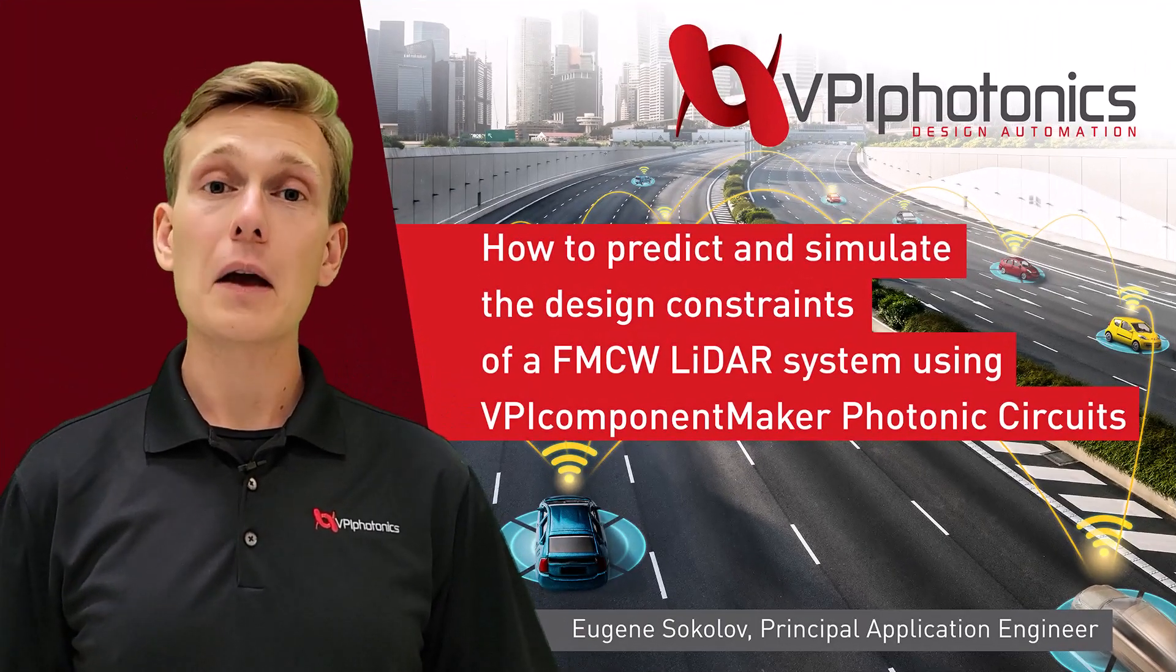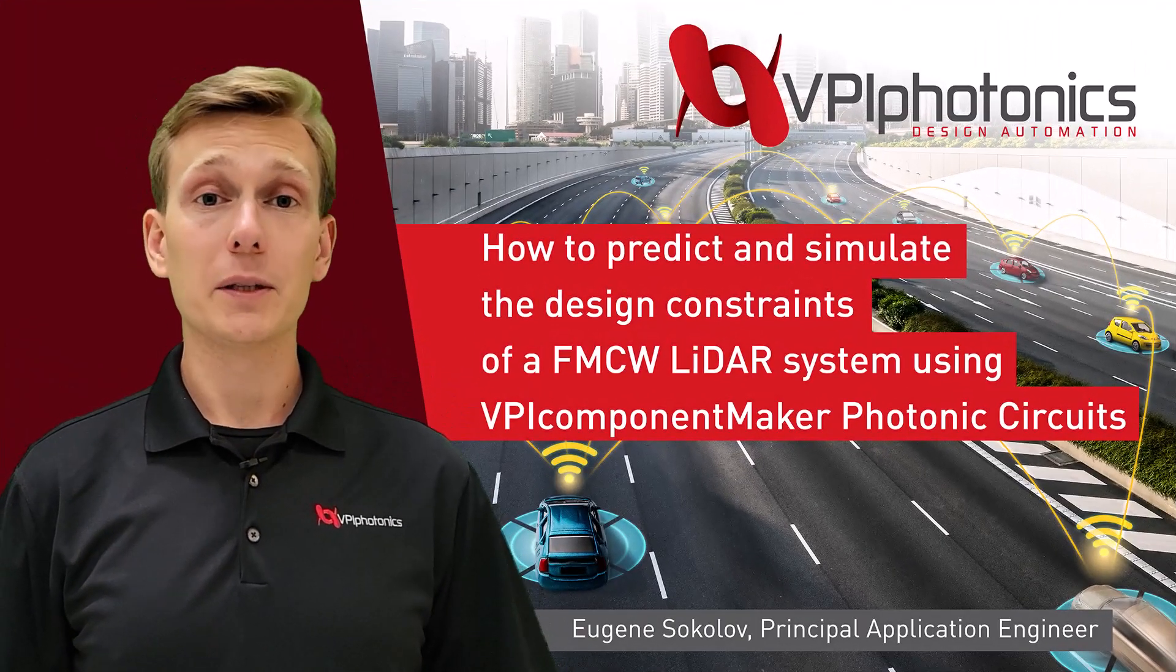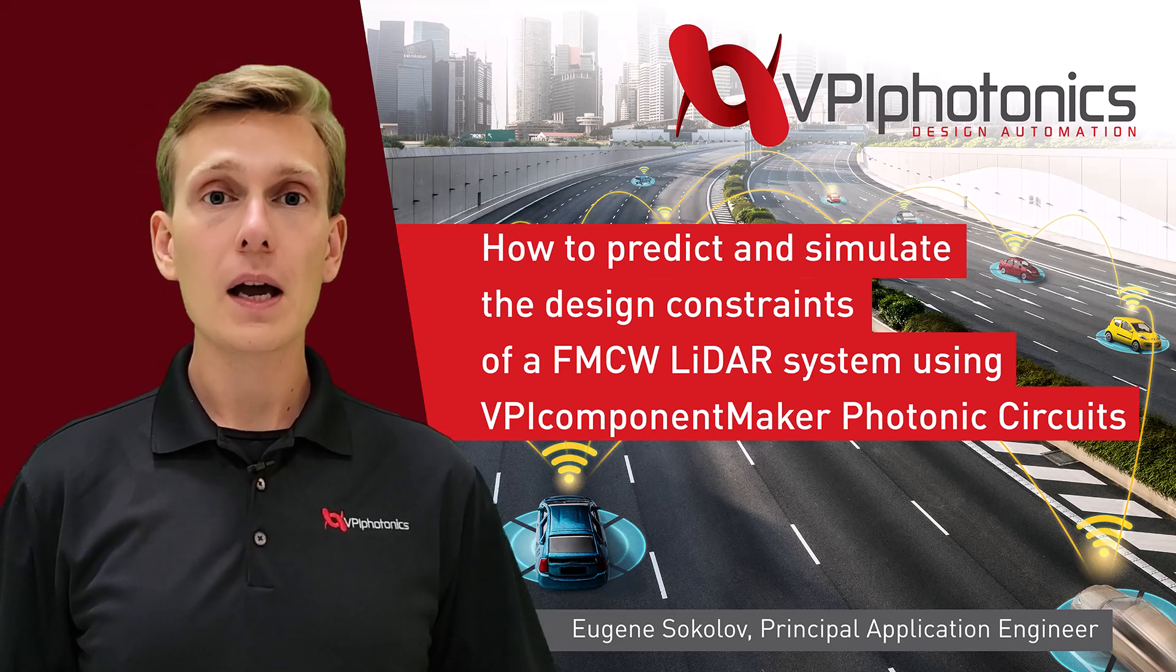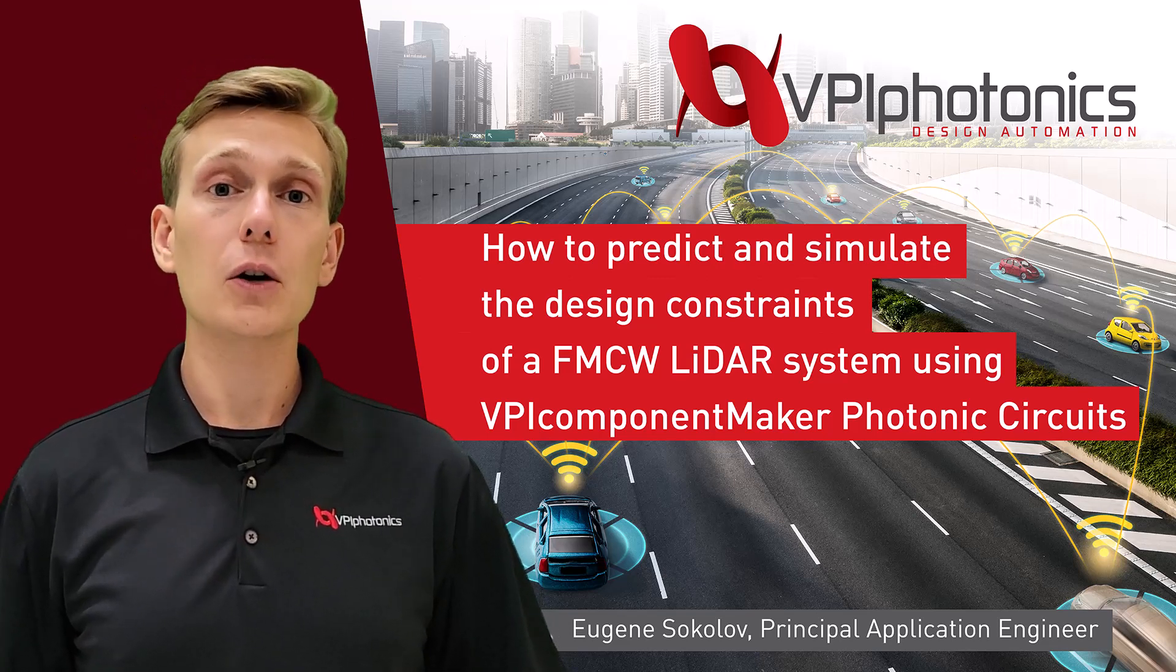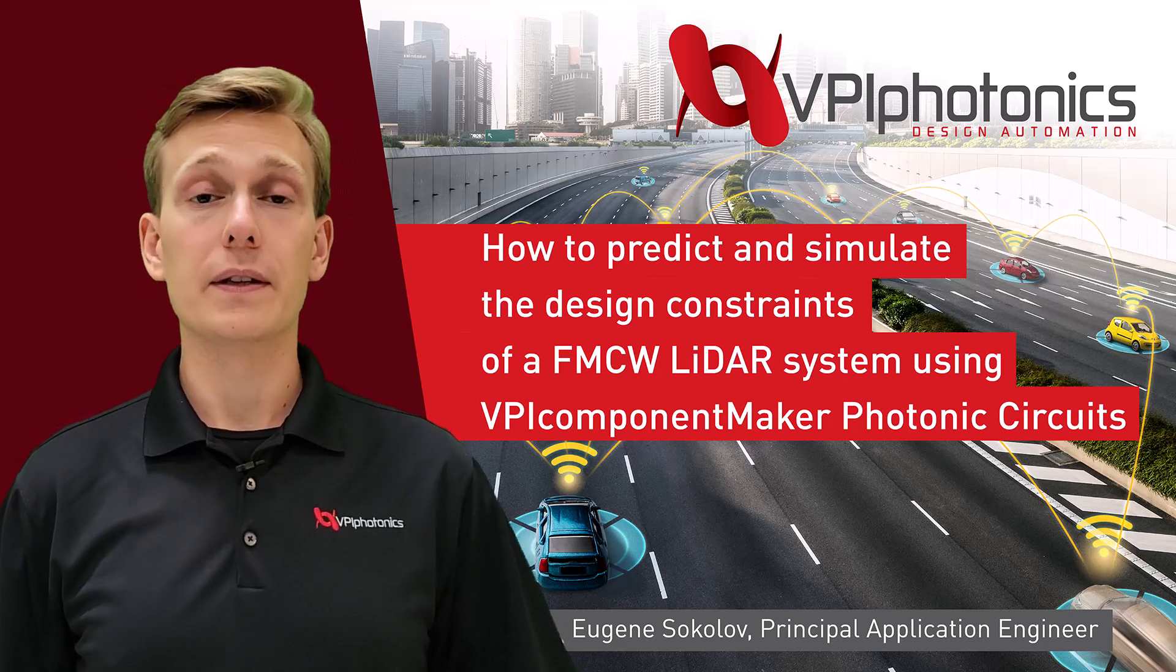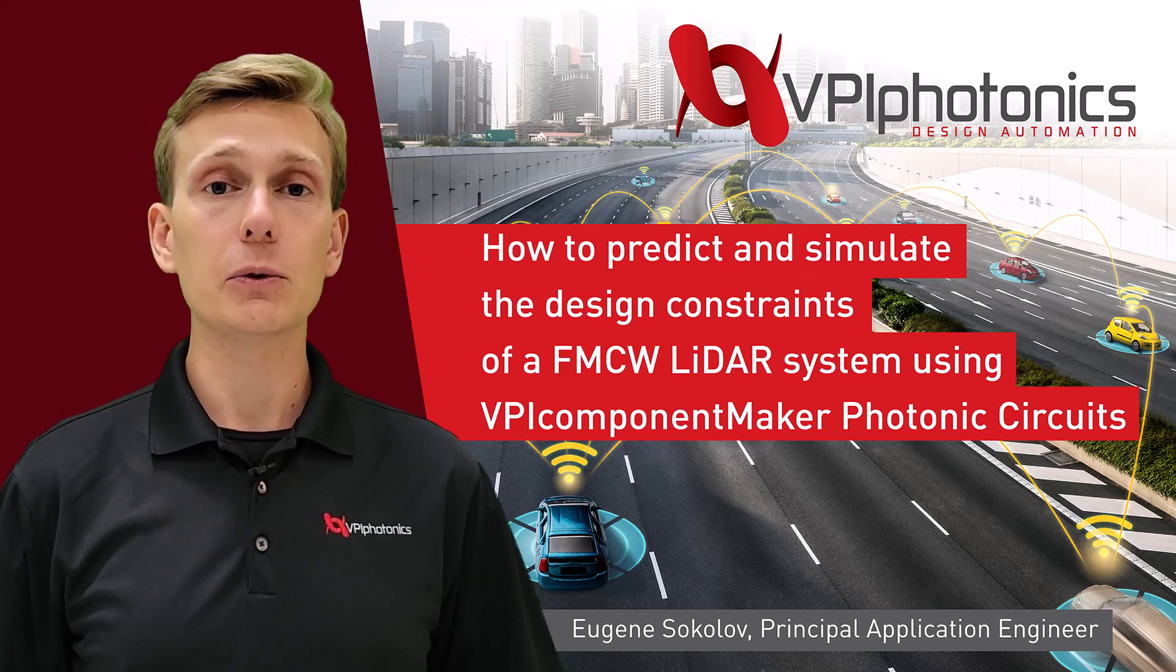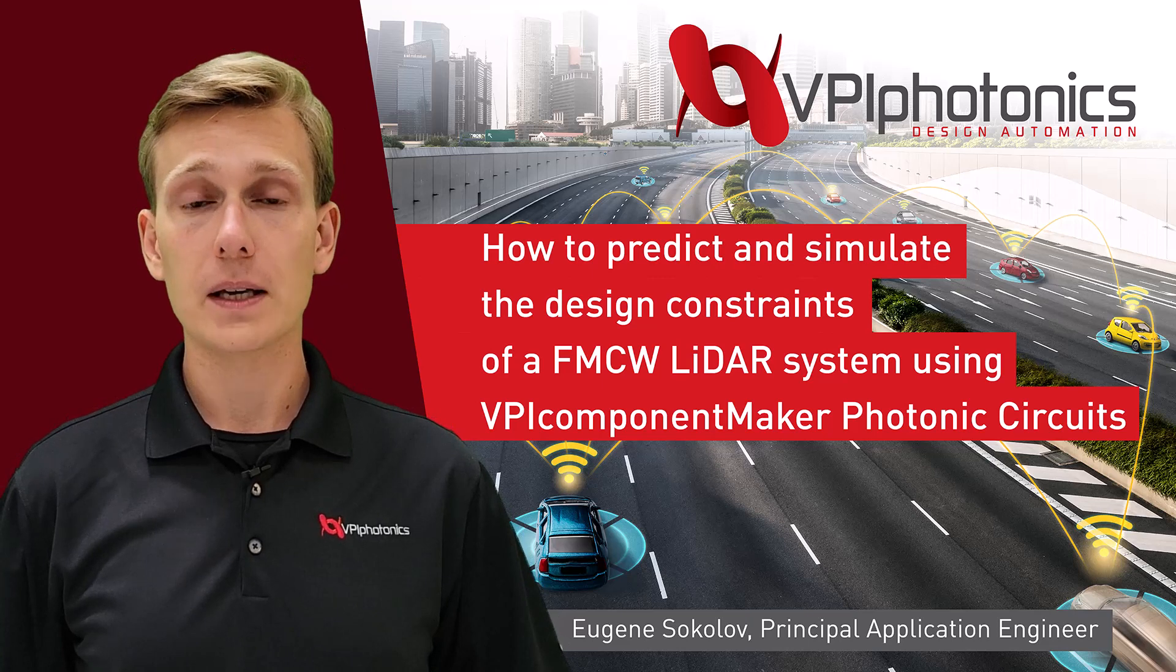Hello everyone! My name is Eugene Sokolov. I'm an application engineer with VPI Photonics. In this video we will discuss how to predict and simulate the design constraints of a frequency modulated continuous wave LiDAR system.